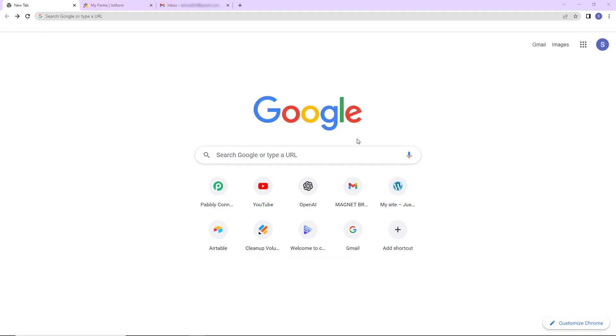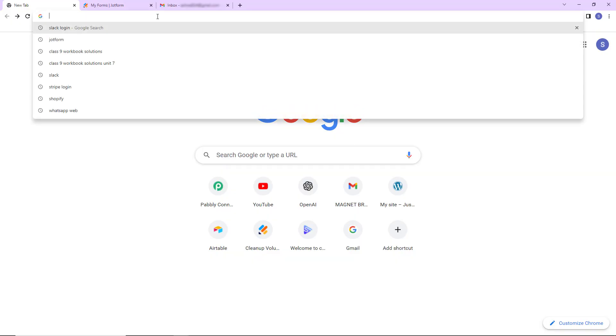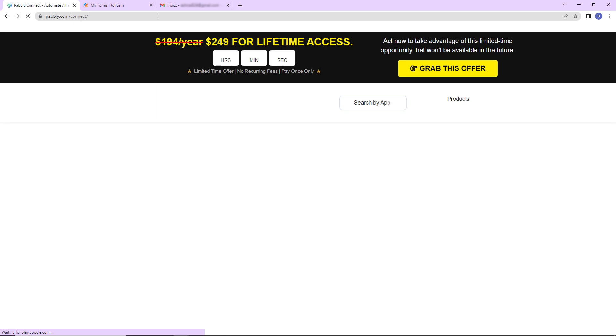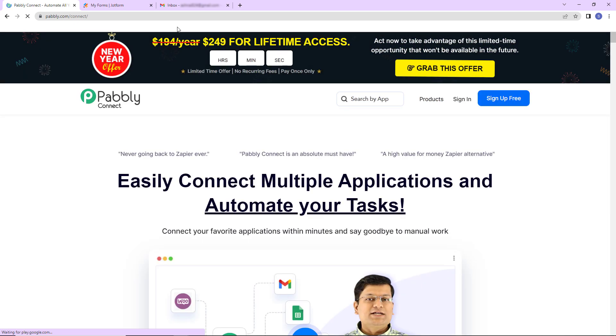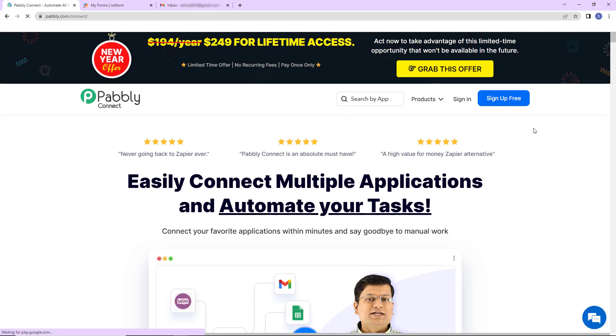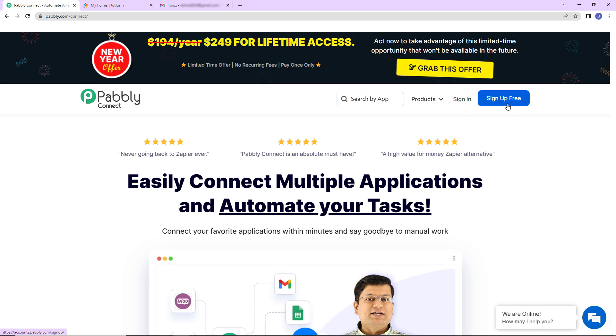To begin with the process, we are first going to type the URL pabbly.com/connect and as we do that, here we have reached the landing page of this software. On the right hand side, you can see two options, sign in and sign up for free.